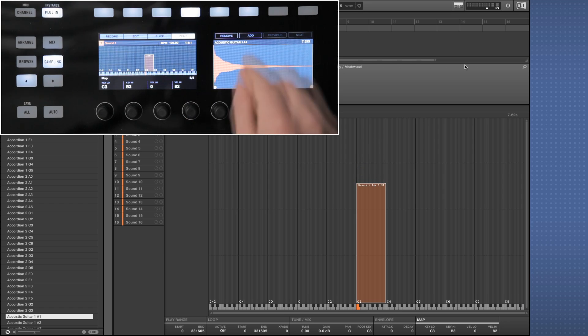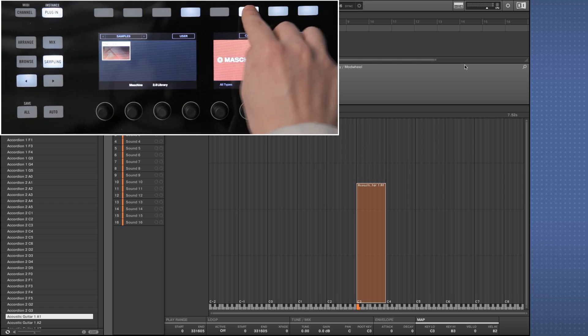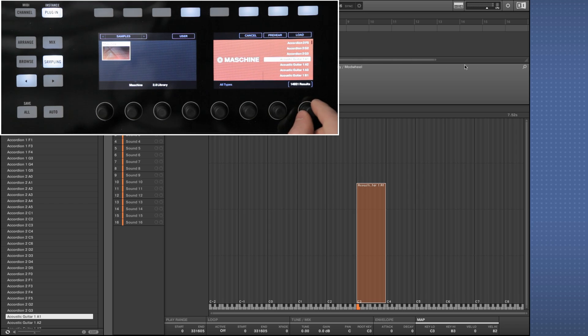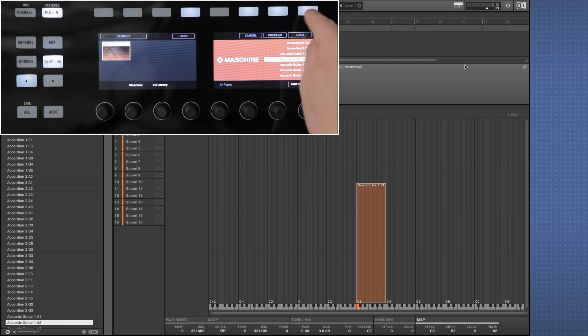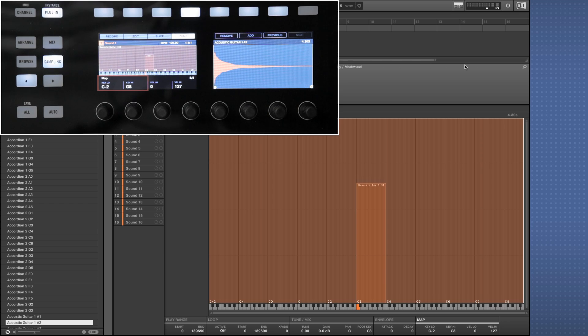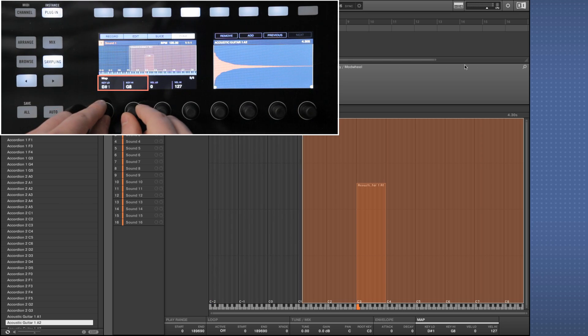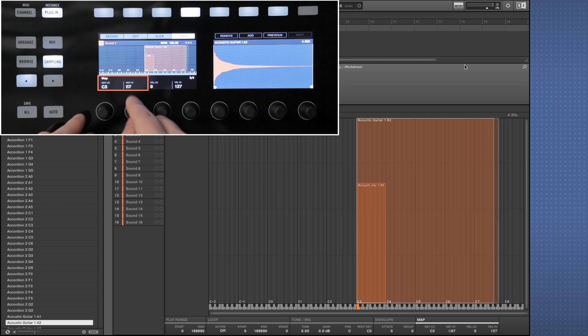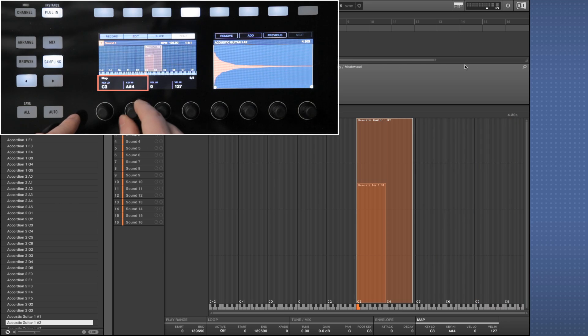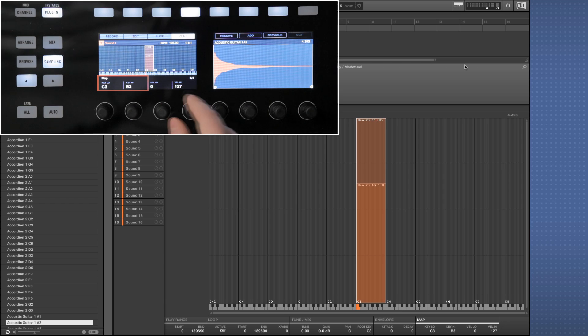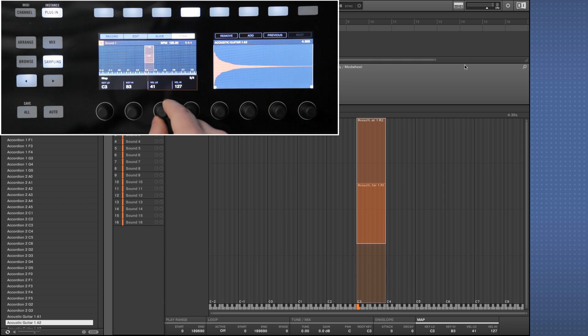Now click add to load a second sample. Here we're choosing acoustic guitar 1A2 and clicking load. Again we're setting the key range from C3 to B3. This time we're setting the velocity from 83 to 127.